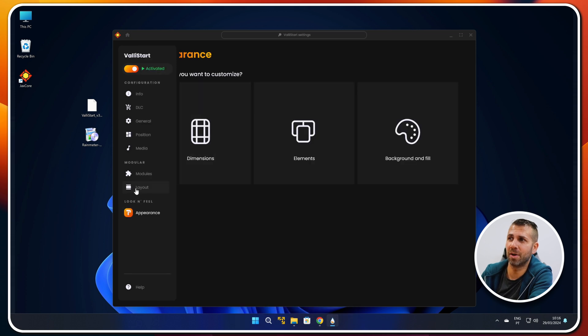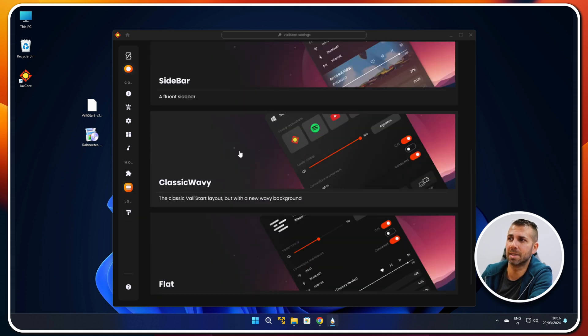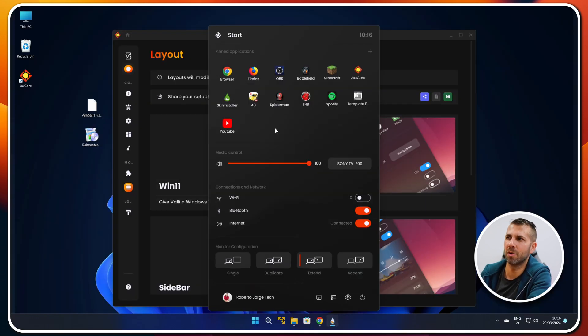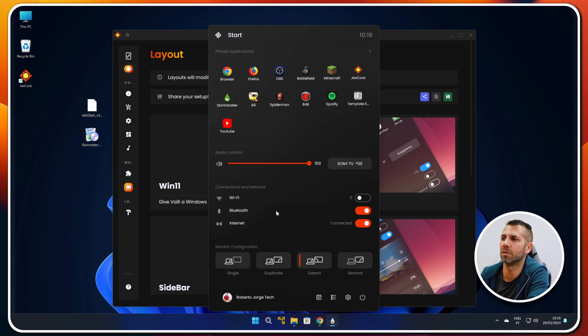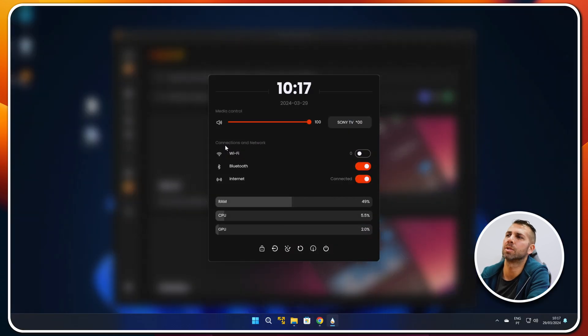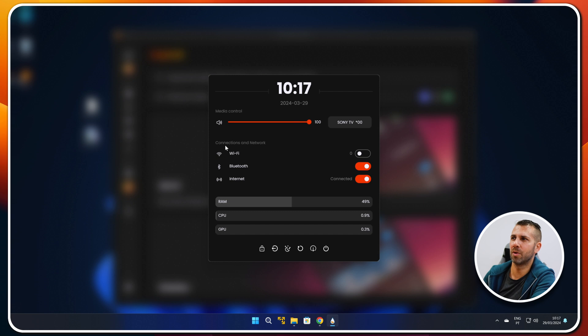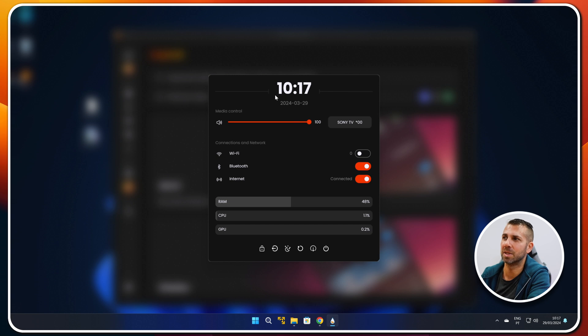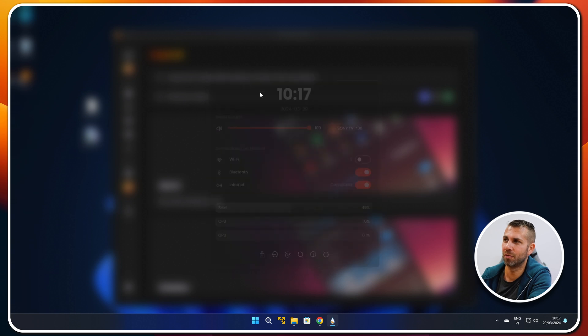If I go to Layout again and select the Wavy style and press the Windows key, this one is probably one of my favorites — really nice with red colors and shortcuts for monitor configuration and apps. Finally, if we go to Flat and wait a second to refresh, then press the Windows key, we've got a nice one showing CPU, GPU, and RAM. No shortcuts on this particular one, but it looks nice. This will be a matter of personal choice.